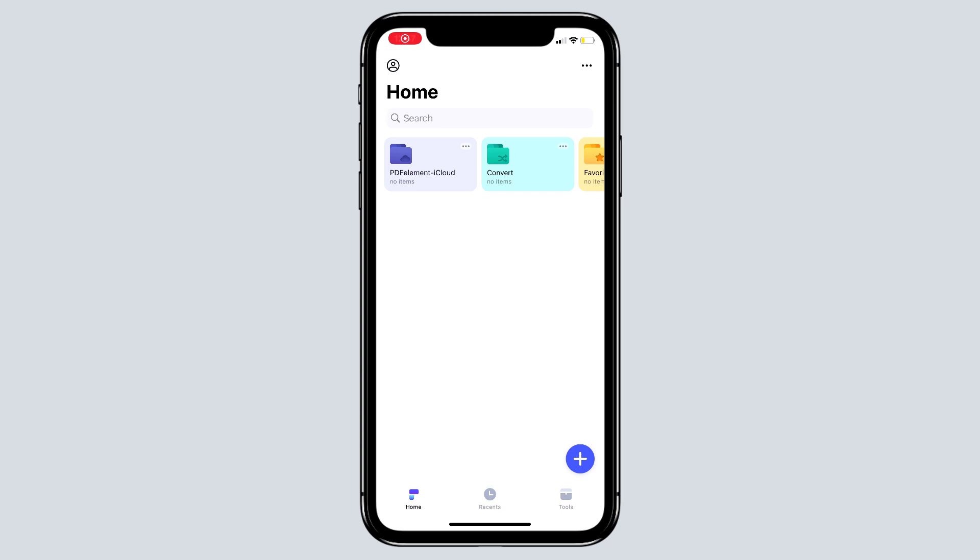Hey what's up guys, in this video I am going to show you how to scan, edit, sign, and convert PDF documents on iPhone with PDF Element, which is the ultimate all-in-one PDF editing software.